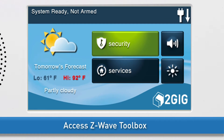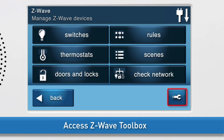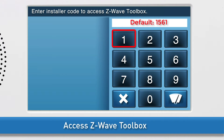Next, navigate to the GC2 Z-Wave Toolbox. Press the Services button, then press Z-Wave. Press the wrench icon. Enter the installer code. The default installer code for the GC2 is 1561.